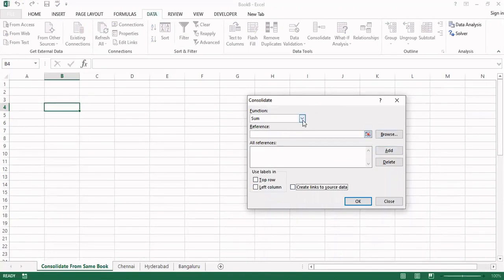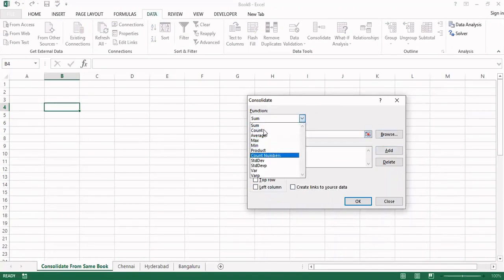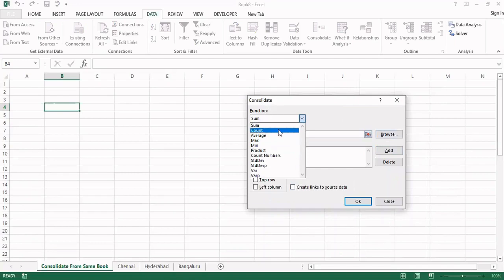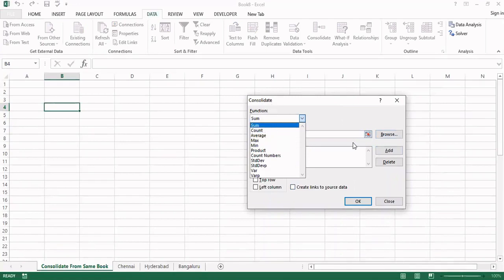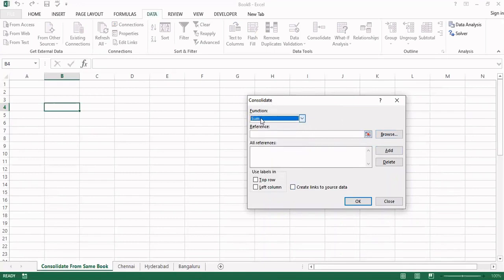It is asking for the references. Before that you see these are the various functions we can apply simultaneously on consolidation. We need not go for the functions individually. Just select and bring the references, say okay it will be done. So for this example I am taking the sum. Now the references are required, three references. All three references are in the same workbook only.